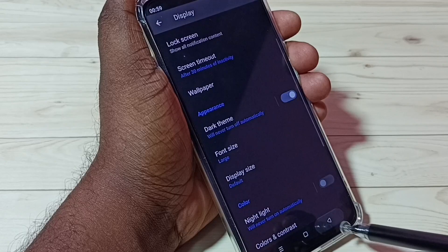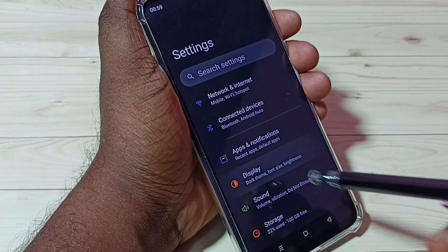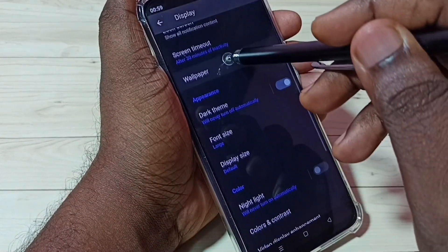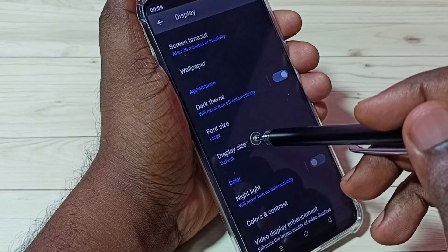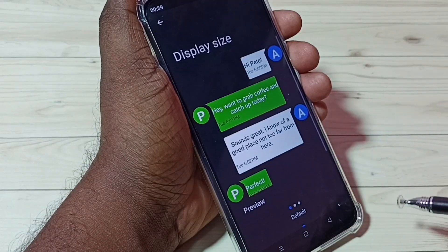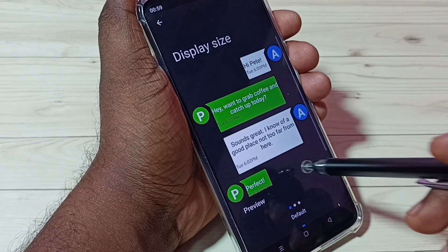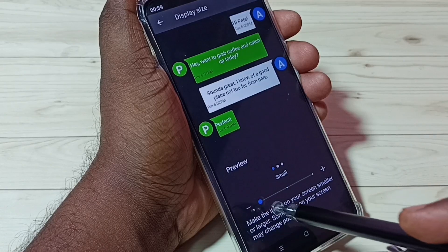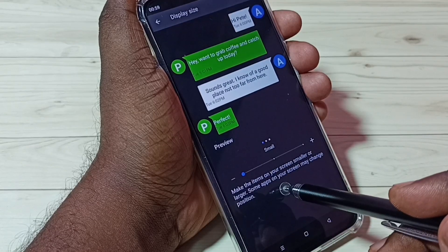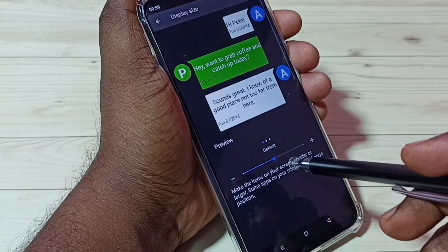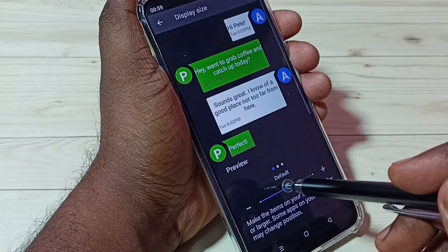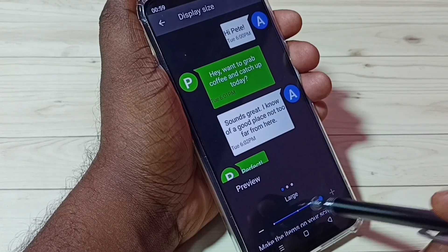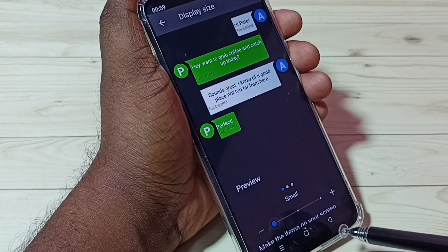Then go back. Now let me check what Display Size is. Tap on Display Size and here we can see three options: Small, Default, and Large. Let me select Small.